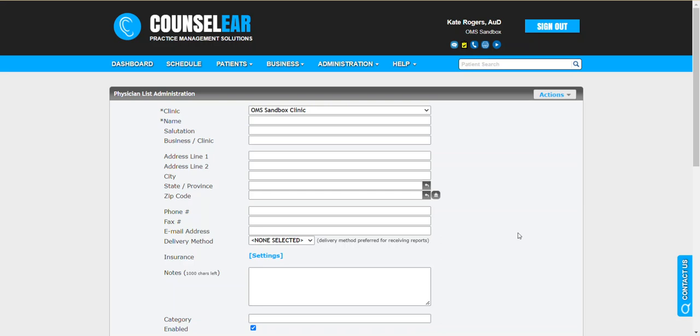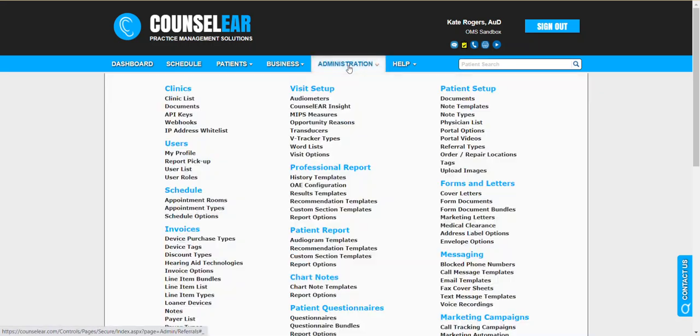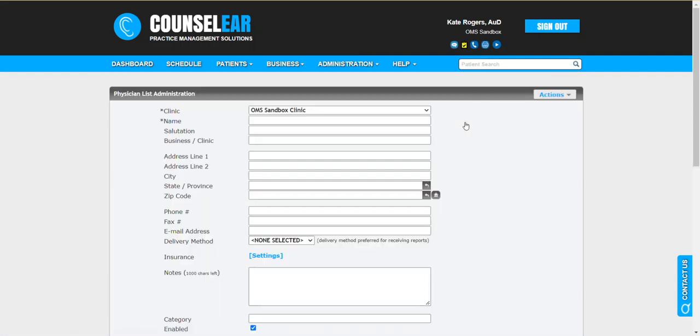Welcome to the Counselor Tutorial for Managing Your Physician List. We'll begin by navigating to the Physician List Administration by clicking on Administration in the top menu bar and then selecting Physician List.